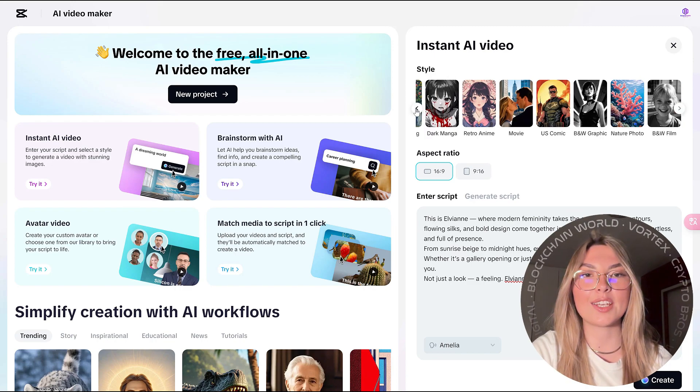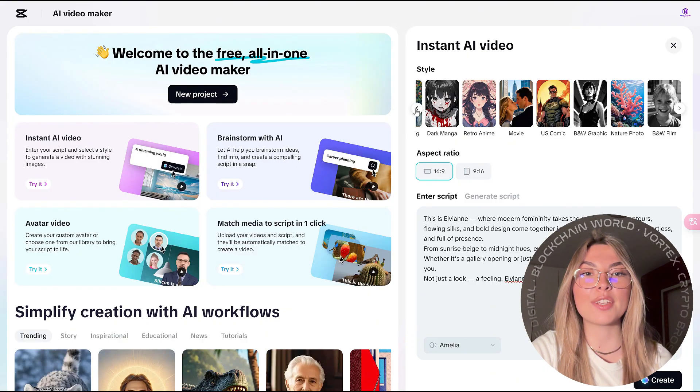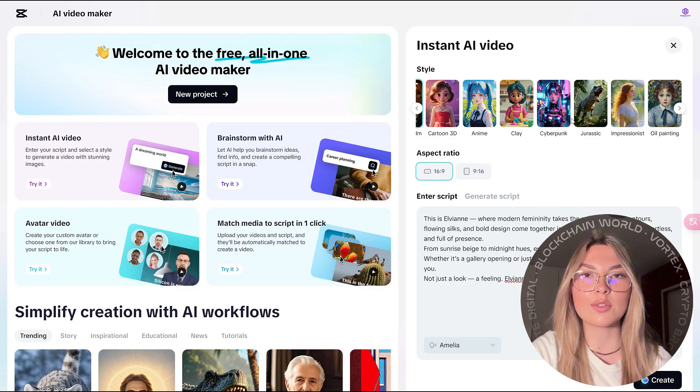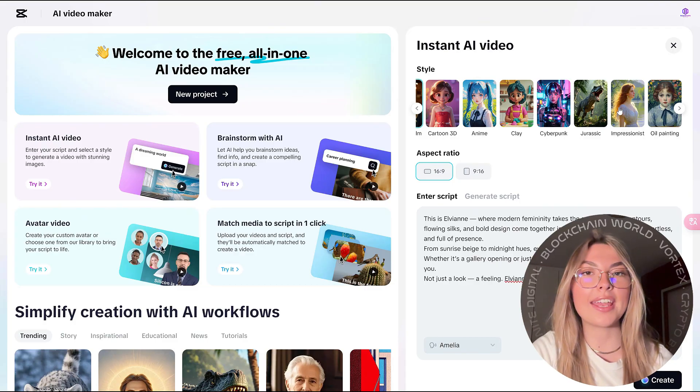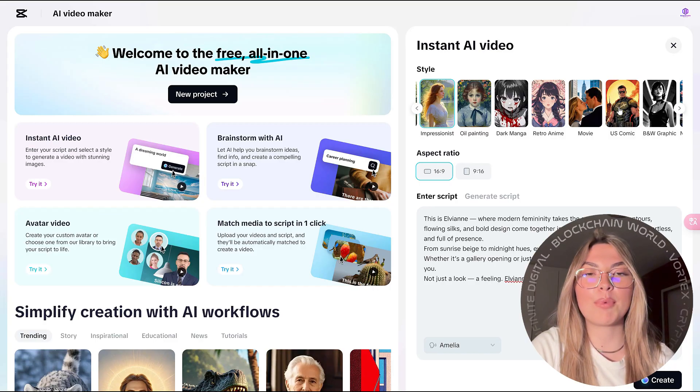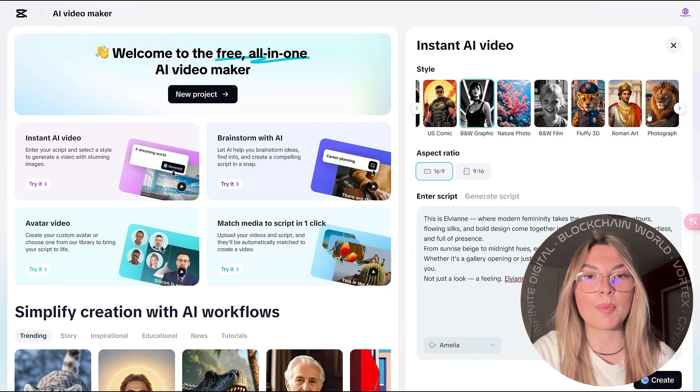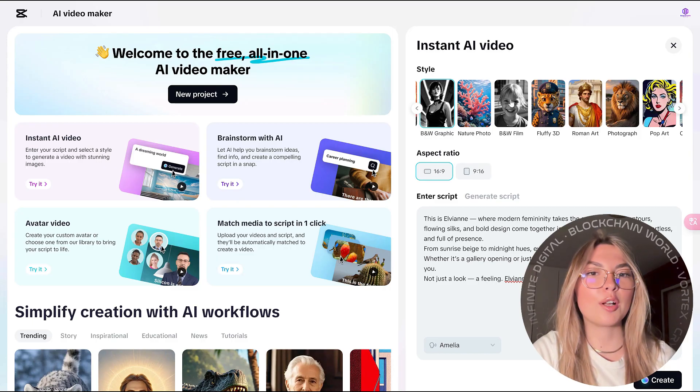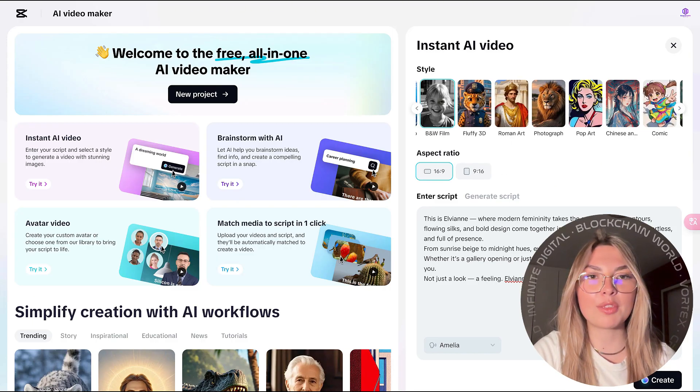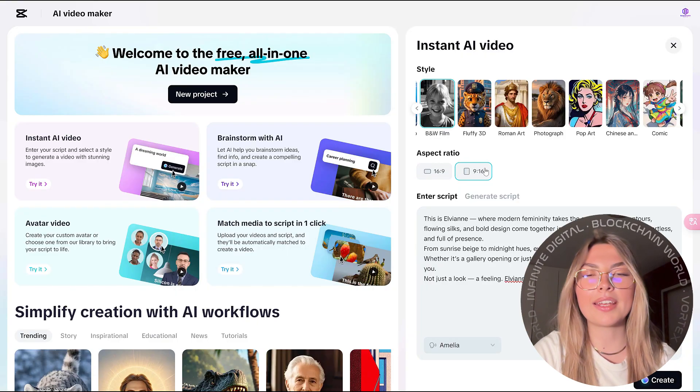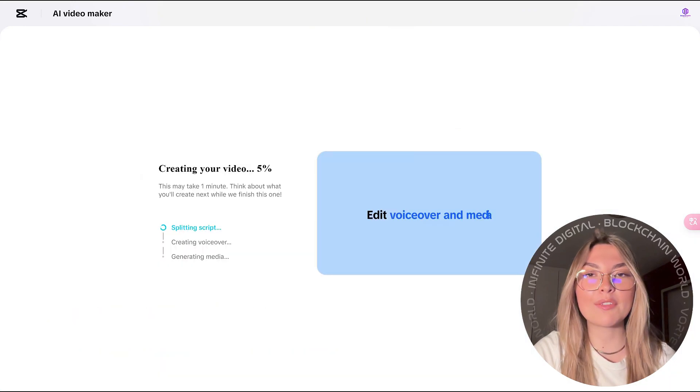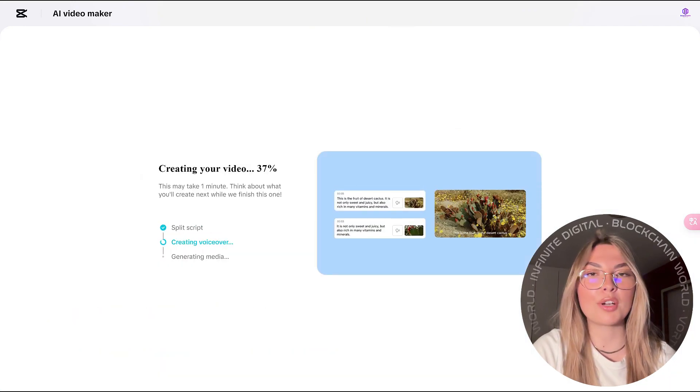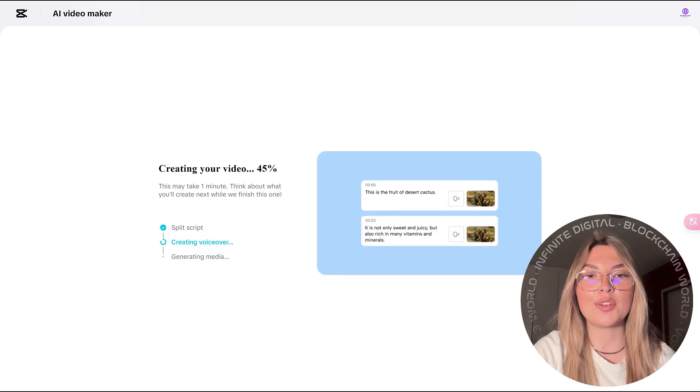Something that I absolutely love about CapCut is exactly the part where they have a variety of options. As you can see, even in the style section, from black and white graphic to fluffy 3D, Roman art, photograph, pop art, goth, comic, and so on. So many different options for you to create your perfect video and have it just as you imagined.